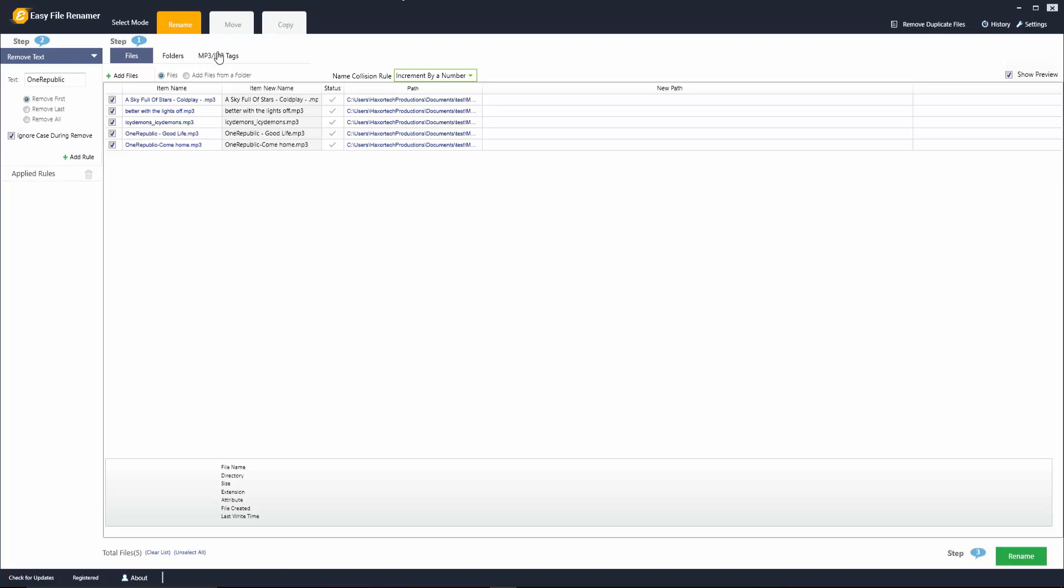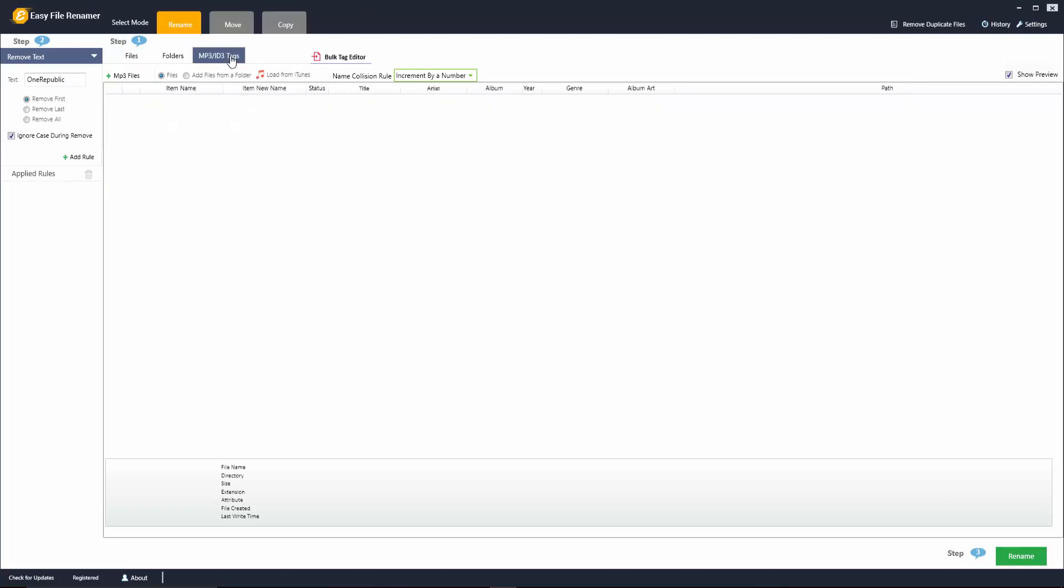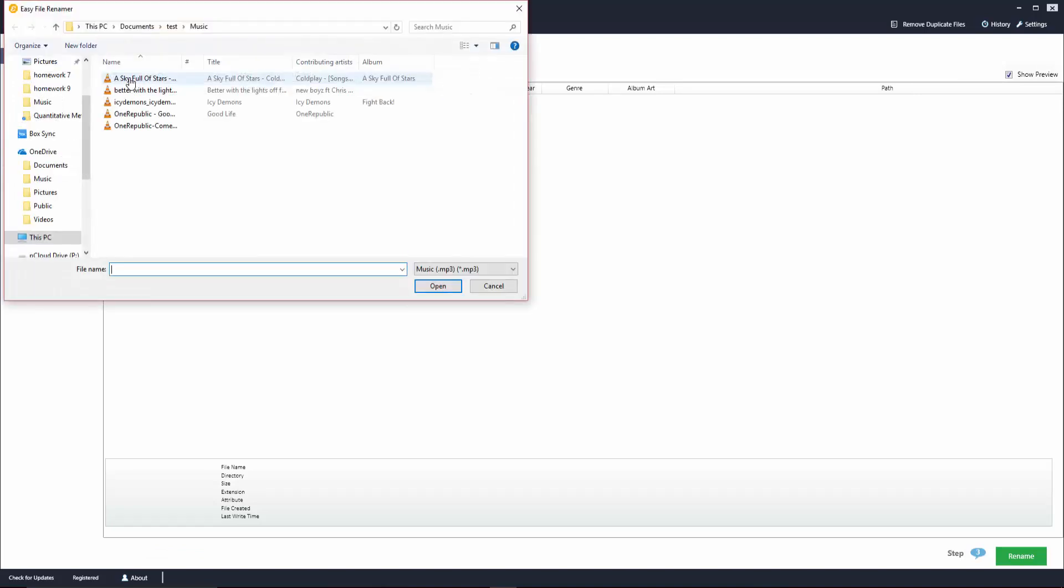Now let's go ahead and go back to that MP3 ID3 tags option here. Let's go ahead and click on the plus MP3 files. We're going to go ahead and select these files again and click on open.